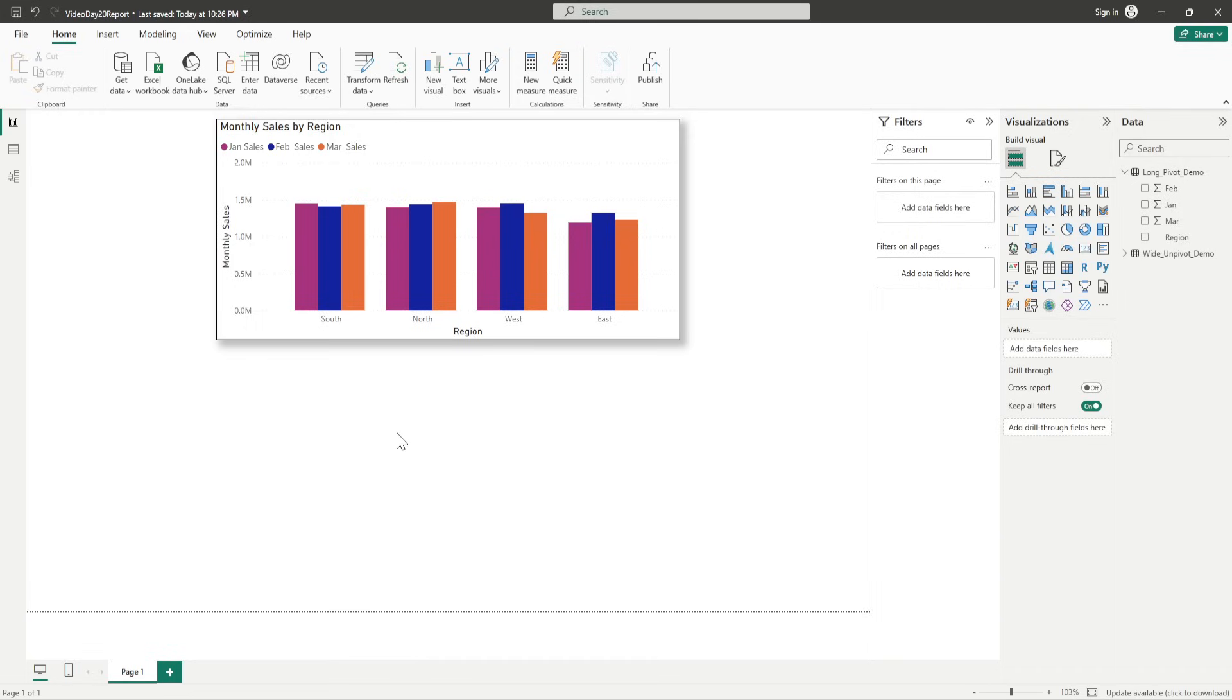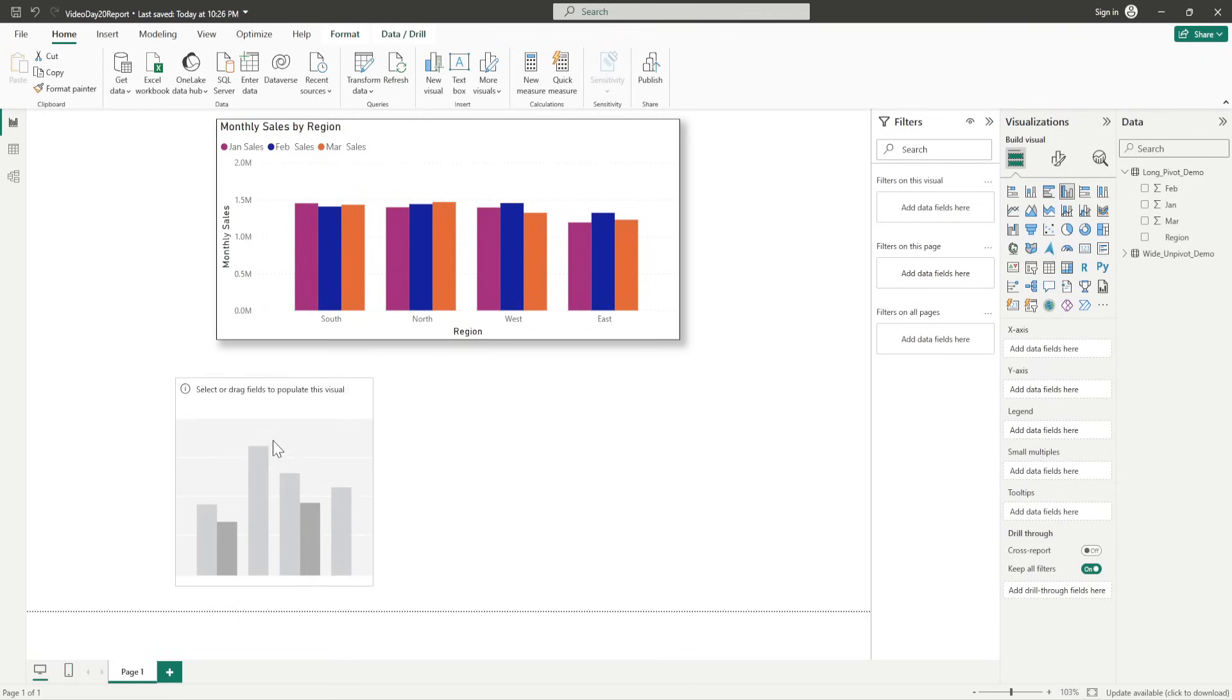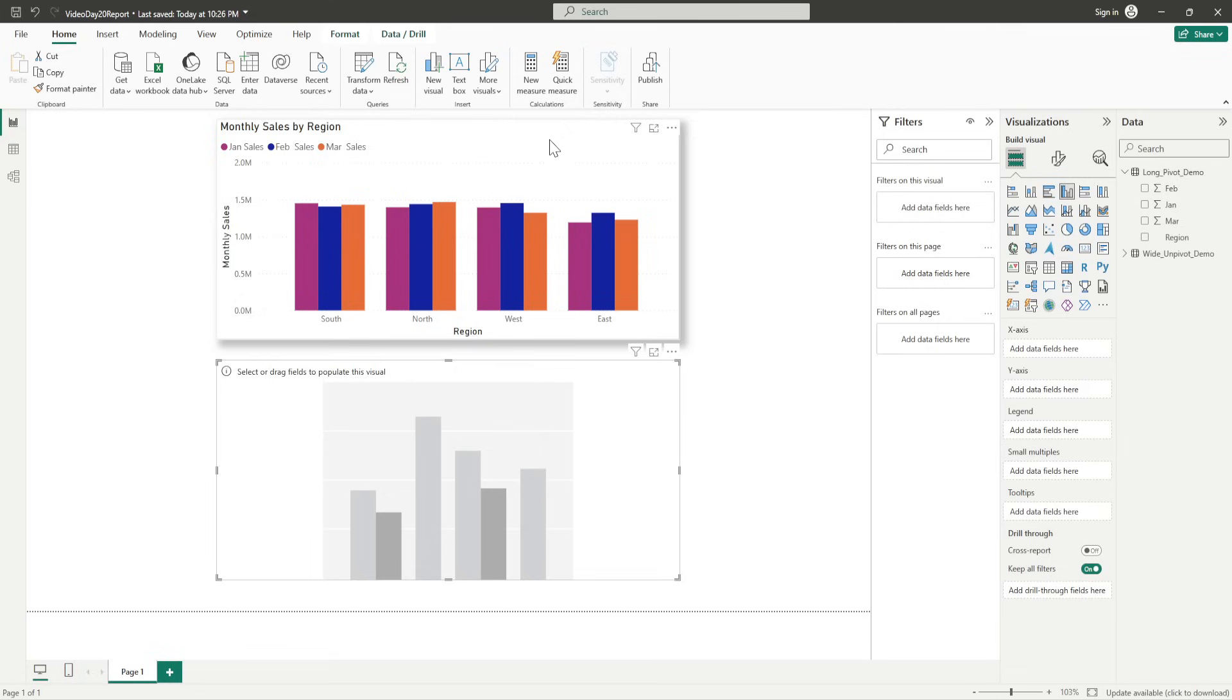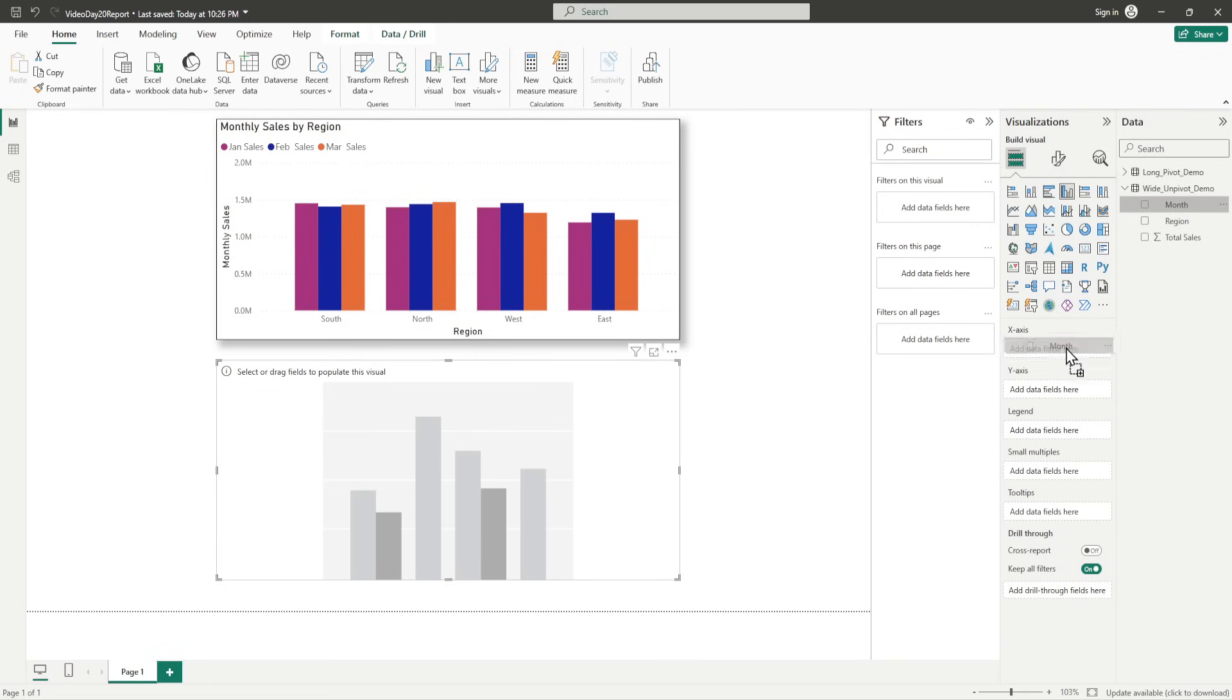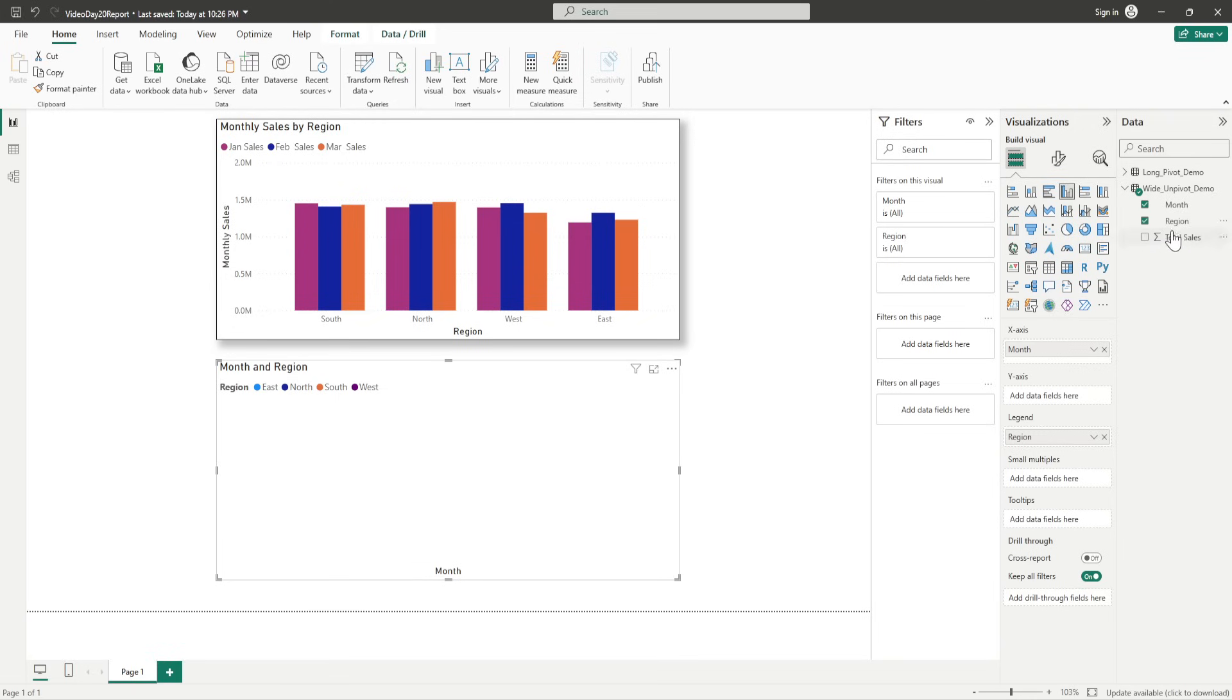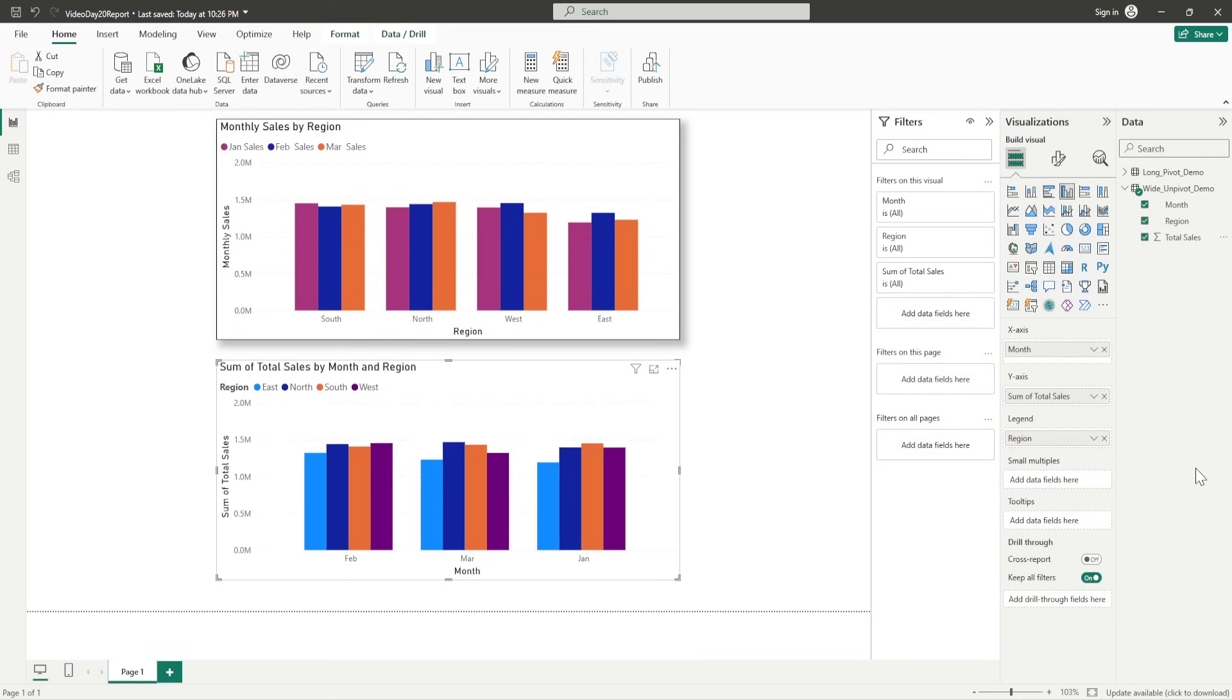Now, I want another one for the similar clustered chart for the other thing that I wanted to apply. So, I could have copied it, but I just created a new one. And in this one, what I require is, I will be using the wide unpeaved demo. So, in this, what I require is, in the x-axis, I require my months. Y-axis would be my, sorry, my region would be legend. And the total sales would be y-axis.